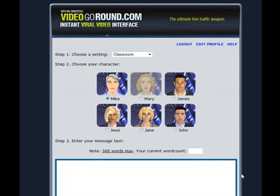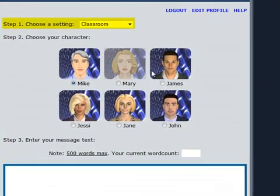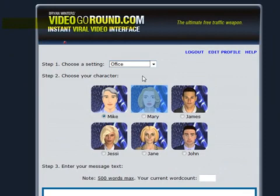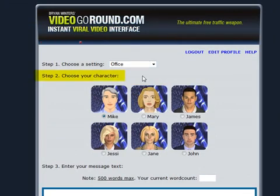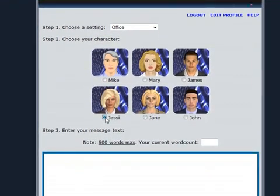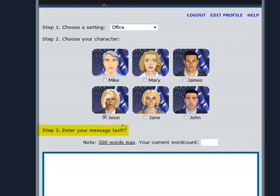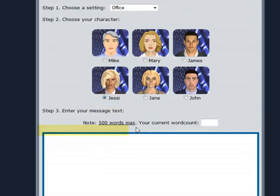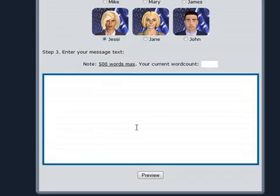Let's start by selecting a VideoGoRound setting and character for the video. With Step 1, I choose a setting — I'm selecting Office. Step 2 allows me to choose a character; I like Jessie. Now my character needs to know what to say, so Step 3 is where I add text I have pre-written and copied. I simply paste it in the text box.